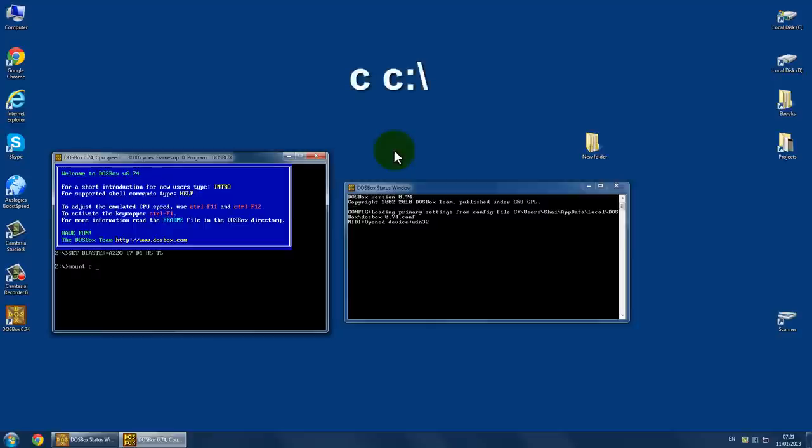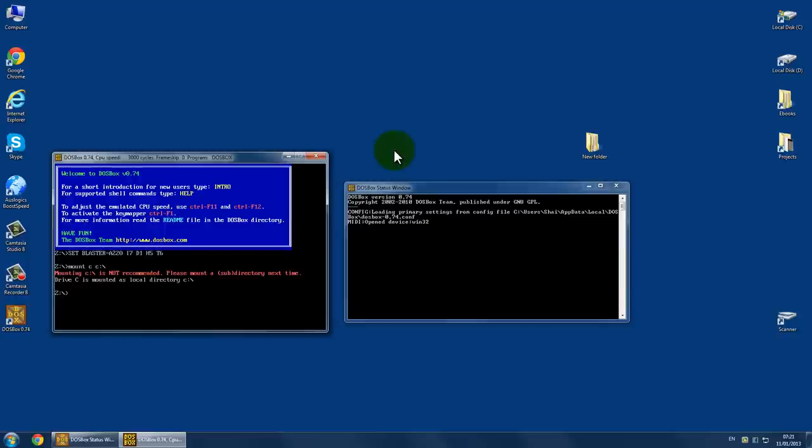So, I will press C, colon, dash, enter. Now, I'm going to press C, colon. Now I mounted my C drive.